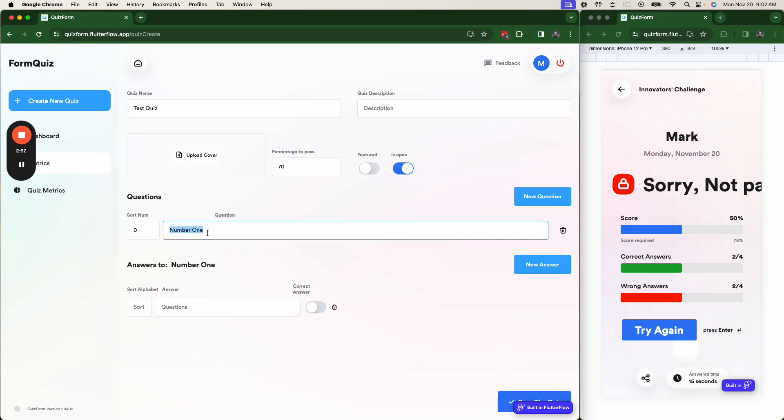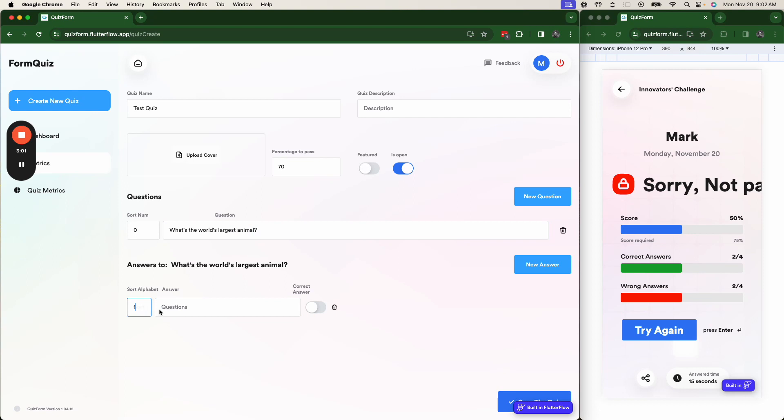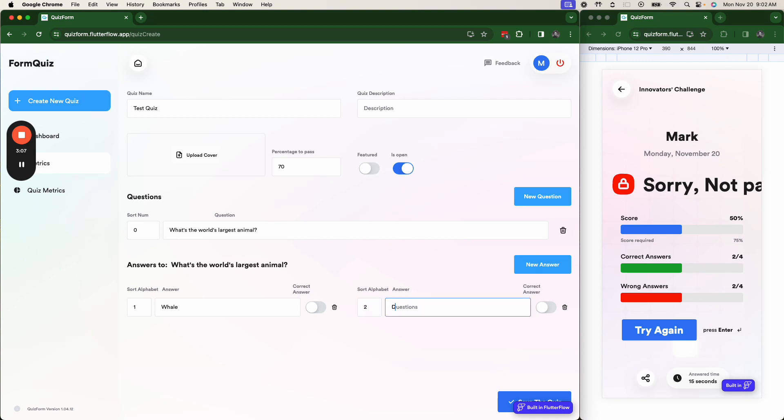So this is the question. And then we can put this. And this is how you can indicate what the correct answer is. Basically create an open or closed quiz based on that.